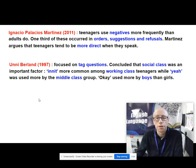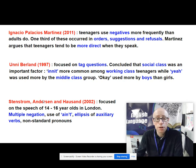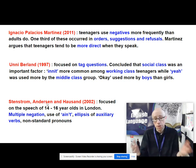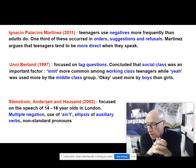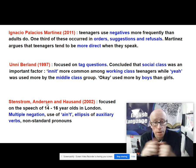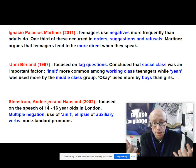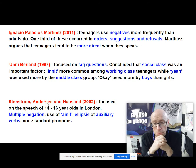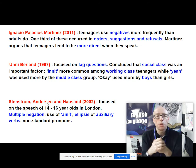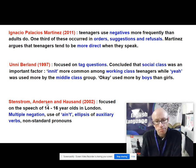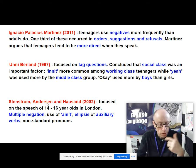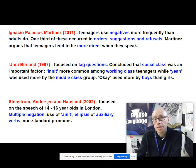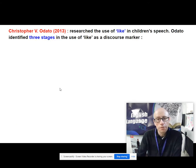Another aspect of teenage language was focused on by Stenstrom, Anderson, and Housing. They looked exclusively at the language of 14 to 16-year-olds in London and identified multiple negation like 'I ain't done nothing,' the use of 'ain't' instead of 'isn't,' ellipsis of auxiliary verbs like 'going downtown,' and non-standard pronouns like 'me and him are going out.' They identified those as key characteristics of 14 to 16-year-old speech, but that was from 2002, so beware — a lot of this research is getting on a bit now.